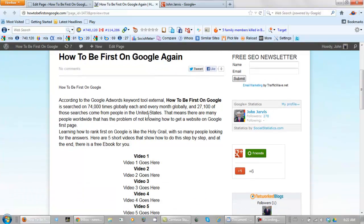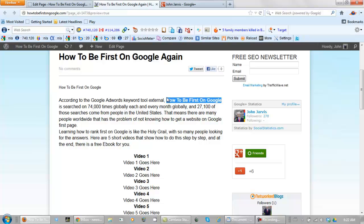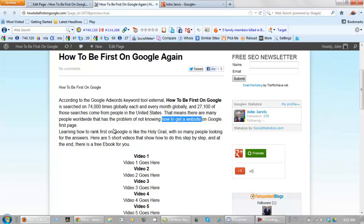Now, always make sure that you have your main keyword phrase in your first sentence, someplace or another. And my related keywords, I also add in here. 'How to get a website on Google first page,' 'how to rank first on Google.' All of these keywords are in the first paragraph.